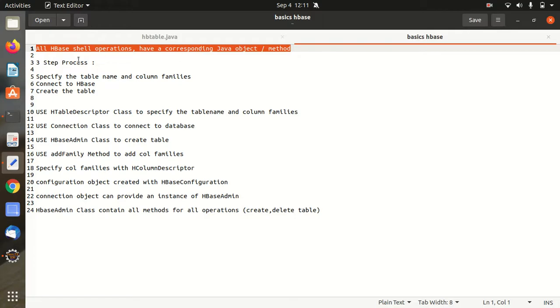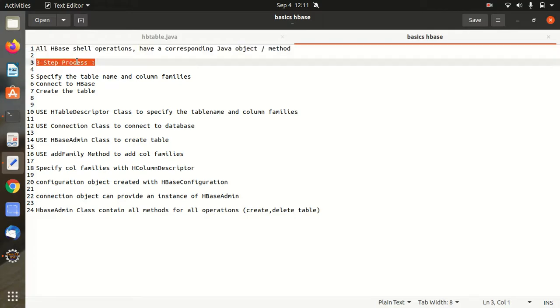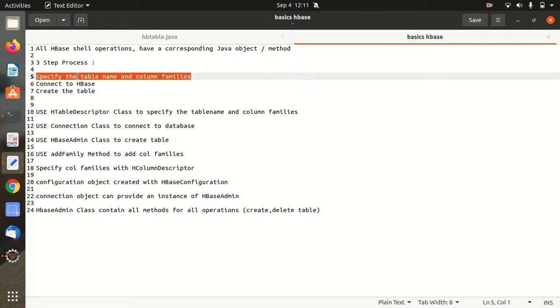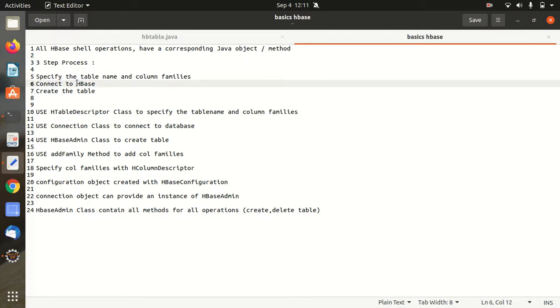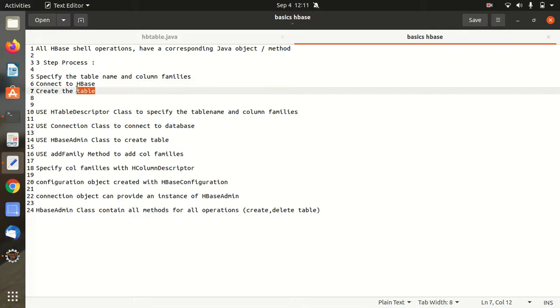For that we just have to follow this three-step process. The very first step says we have to specify the table name and column family. We all know that Apache HBase works on column families which are nothing but the logical group of columns. In next step we have to connect to the Apache HBase and third step we have to create a table.